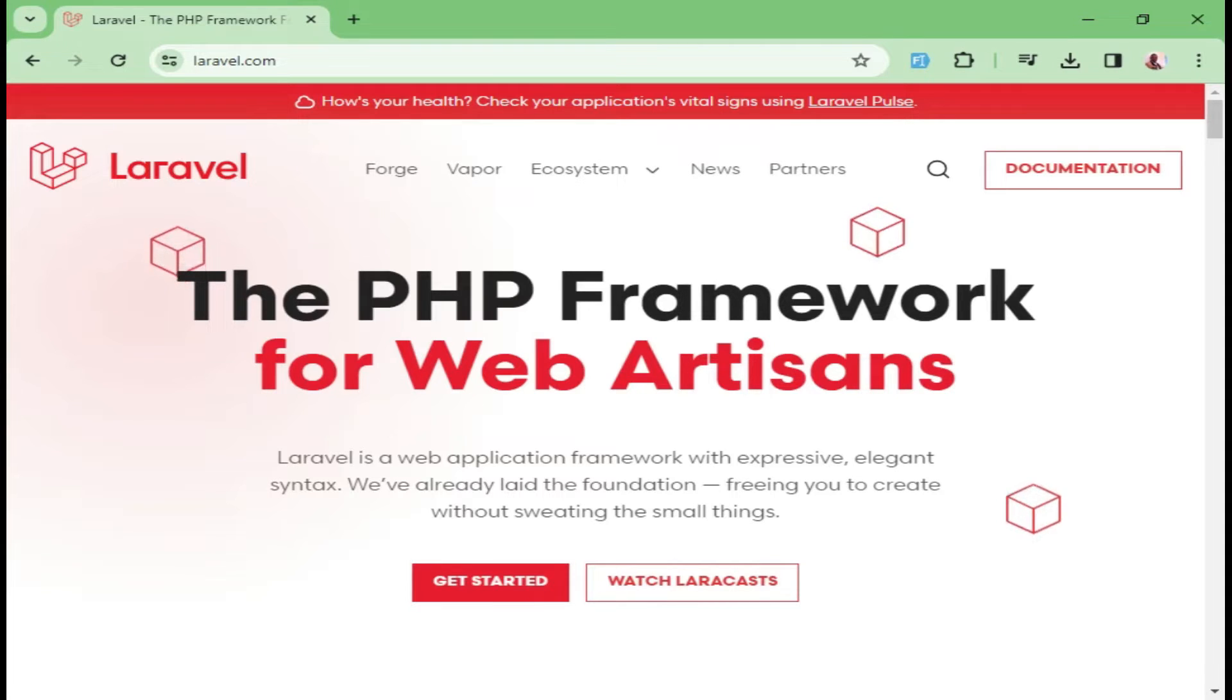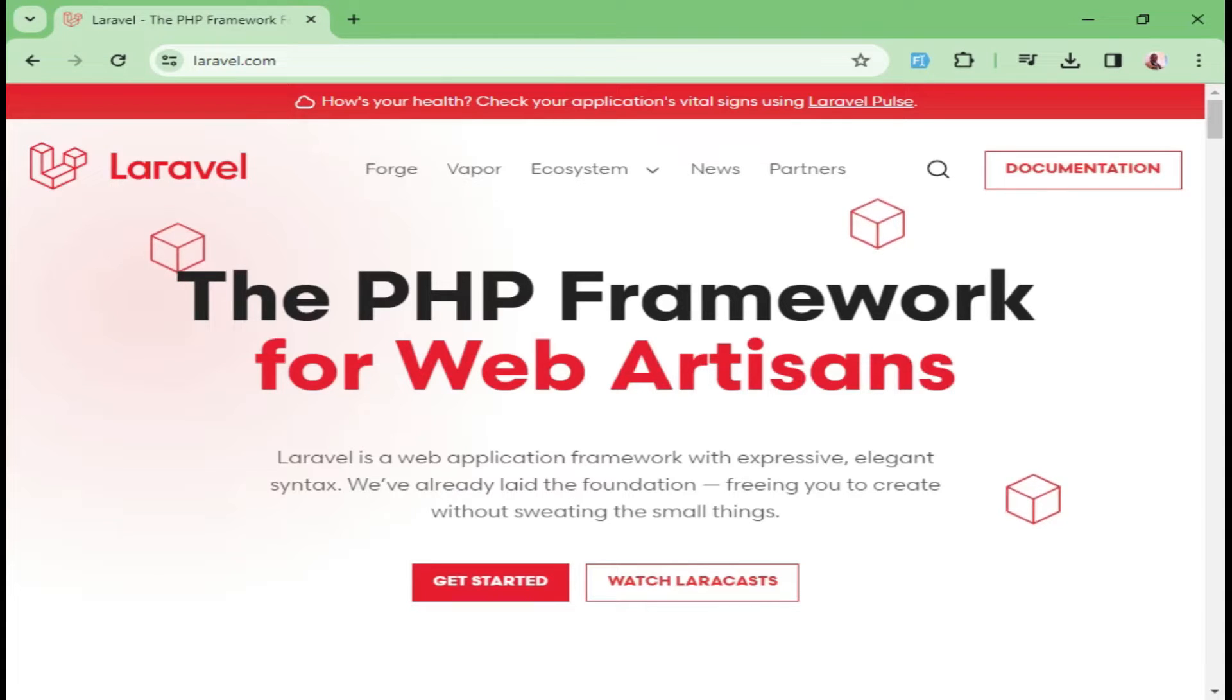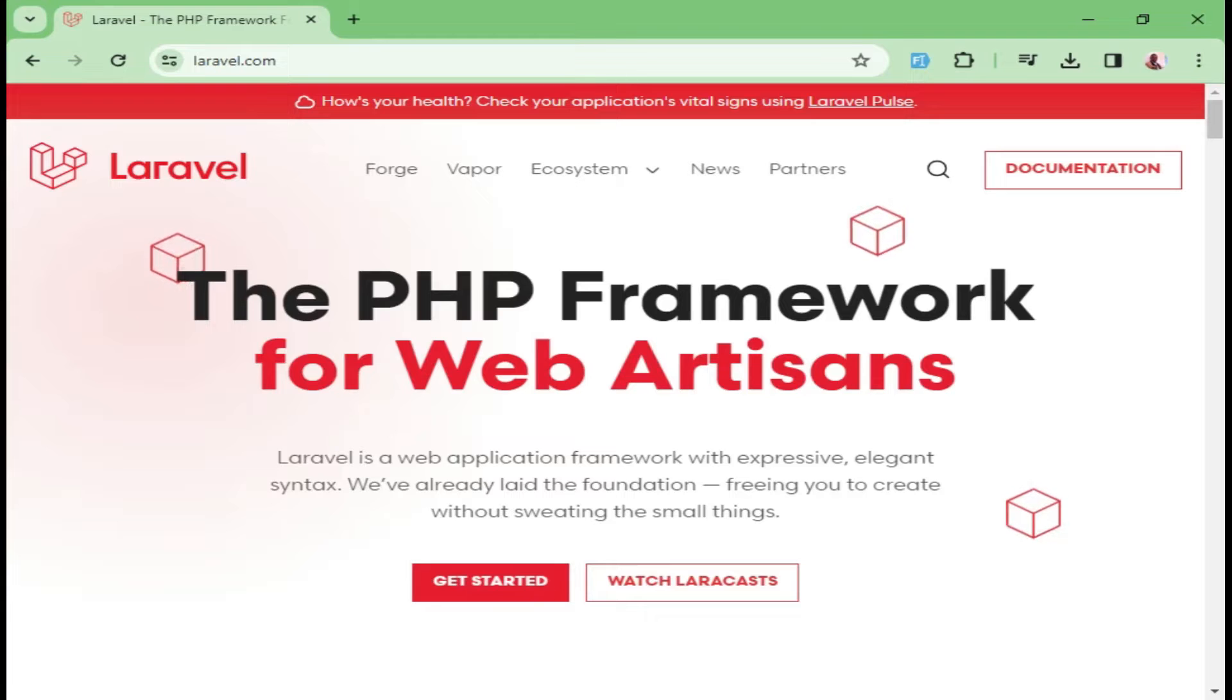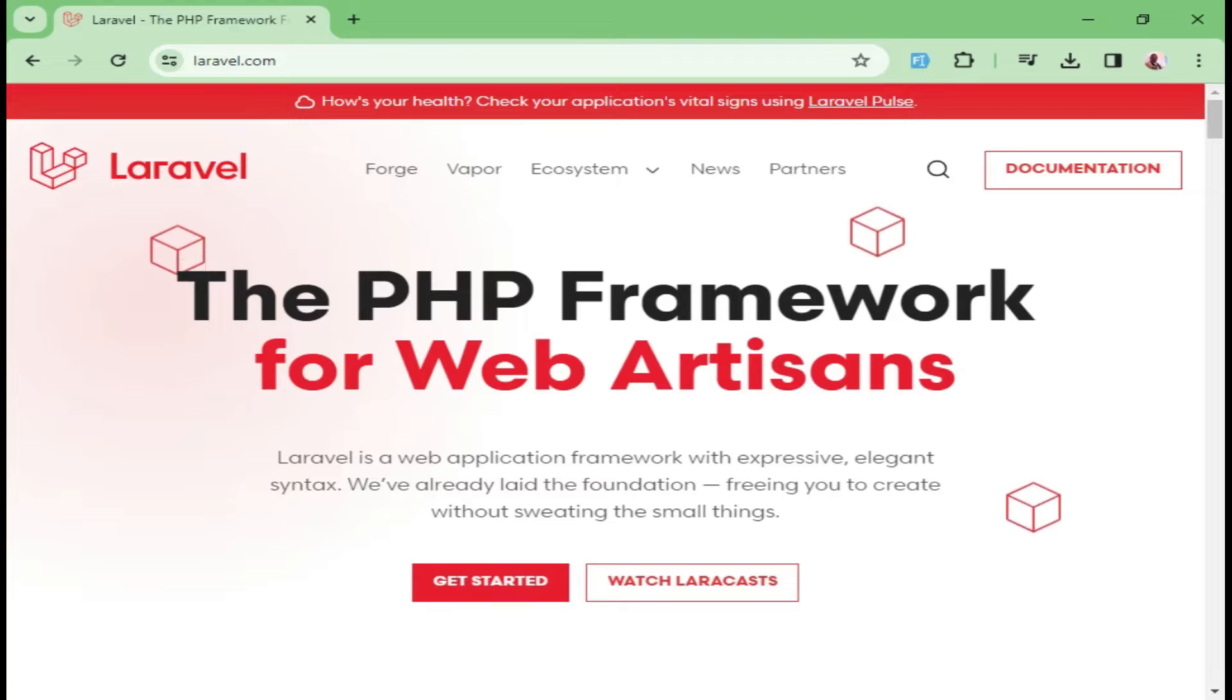I now want us to see how we can install a Laravel application in our machine. But before we install a Laravel application, there are pieces of software that we need to install first, and I want to go through each one of them.